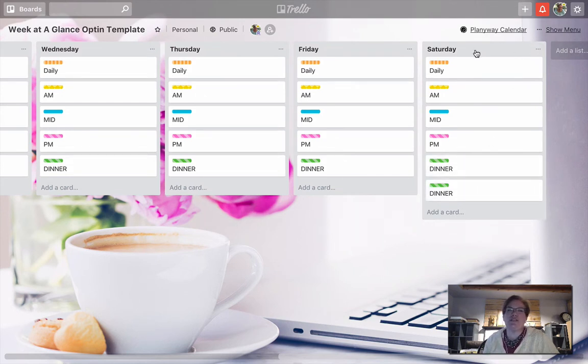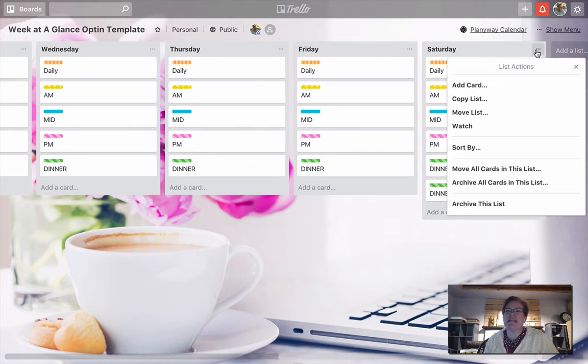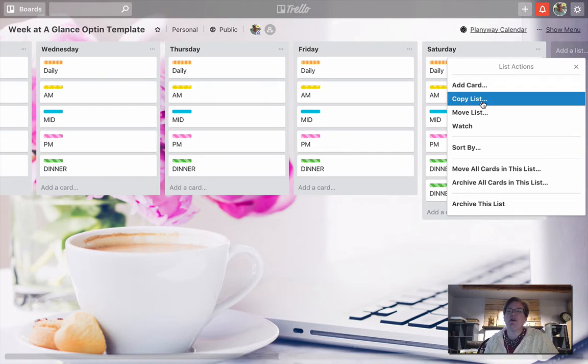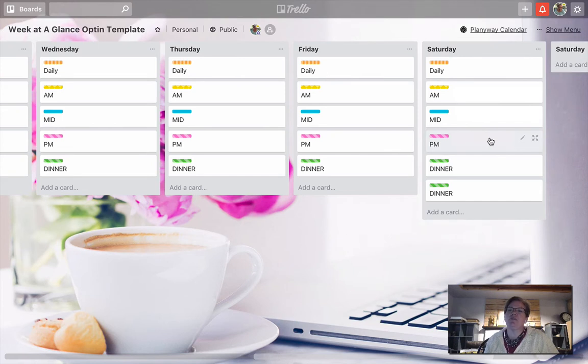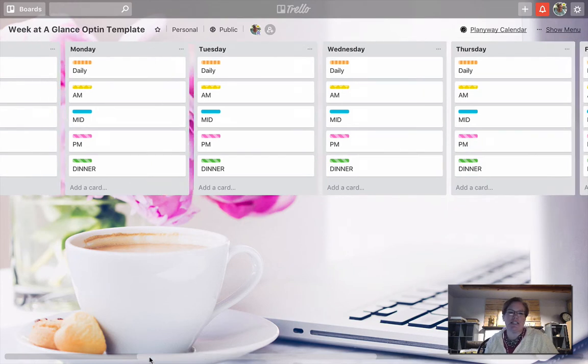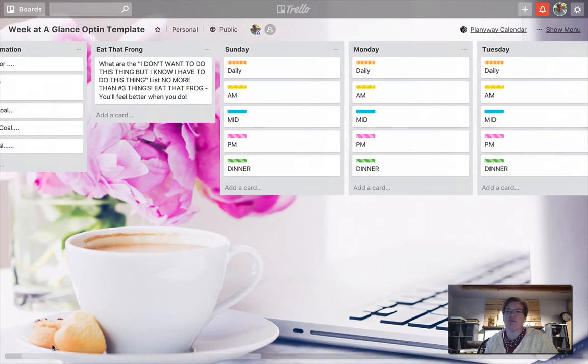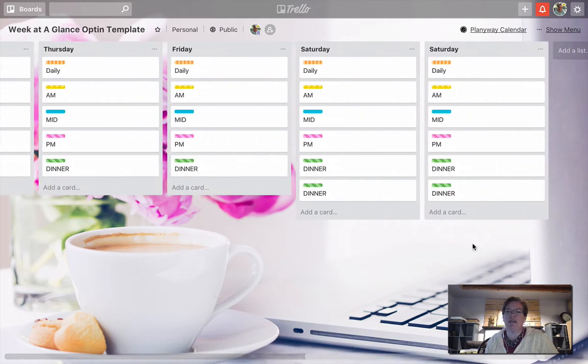So now we're going to copy this list. And why not start right here with Saturday. We're going to go to the upper right hand corner with the three dots, click, and now we're going to copy the list. The name of the list is still going to be Saturday. So now we're going to create the list. As soon as we do, you're going to see that it pops right over there on the side. Here we go right here, Saturday, Saturday.